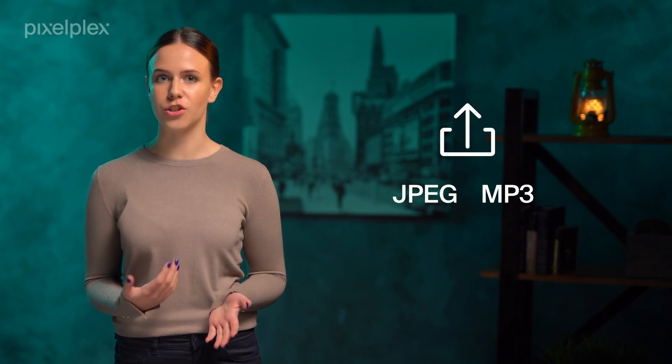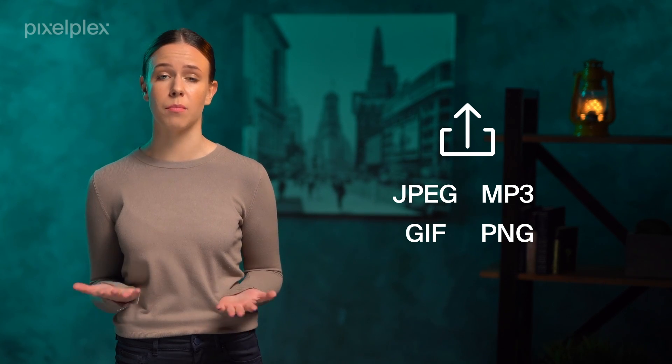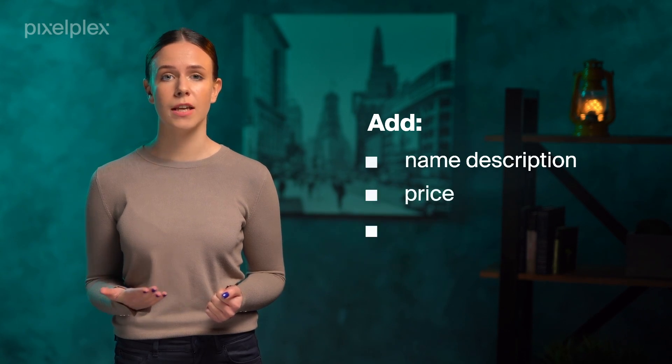To do this, you need to upload a digital representation of your NFT in a JPEG, MP3, GIF, PNG, or another format compatible with the preferred marketplace. Plus, don't forget to add a name, description, price, and other metadata to your token. When you've accomplished this, the marketplace will charge a relatively small fee for publishing it and the sum will be taken from your wallet. The act of adding the metadata and publishing it makes it minted. From that moment on, your NFT can be listed on the marketplace for sale.